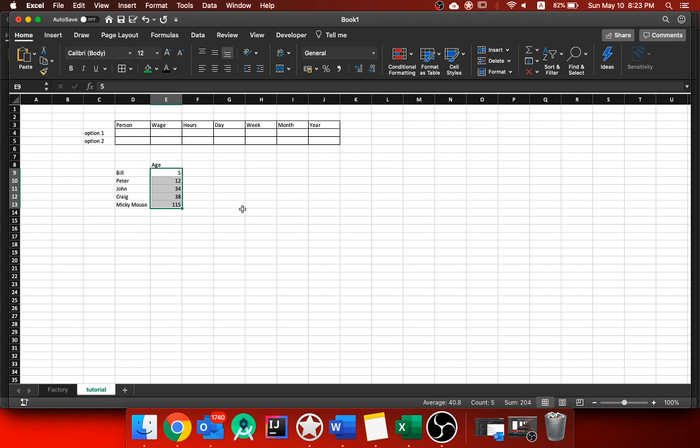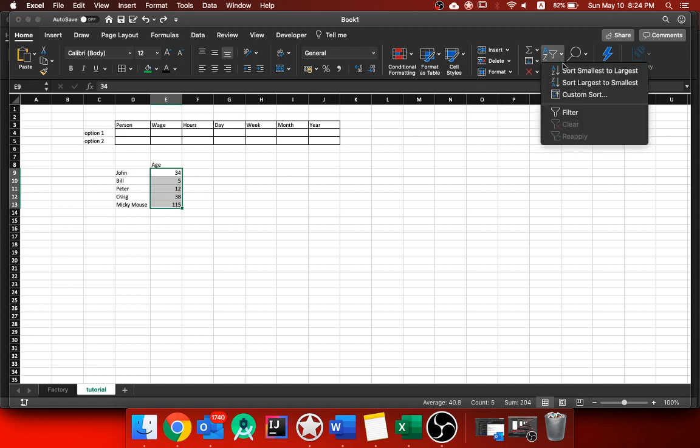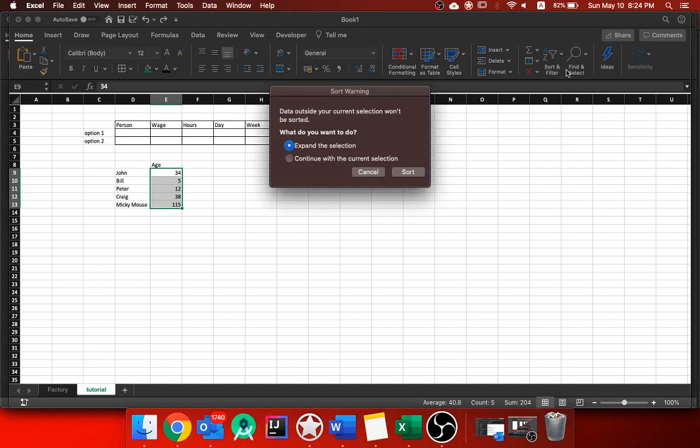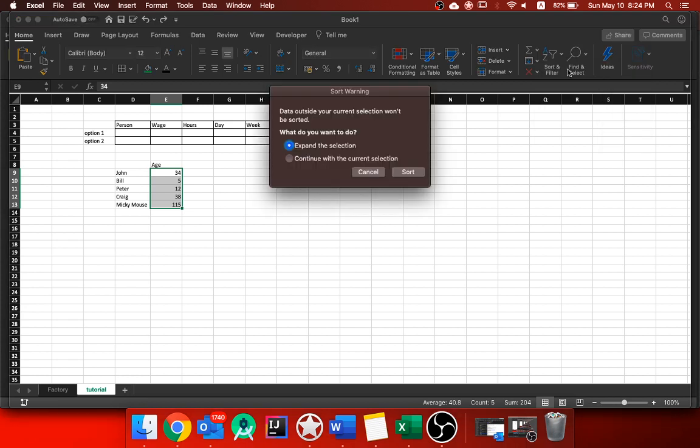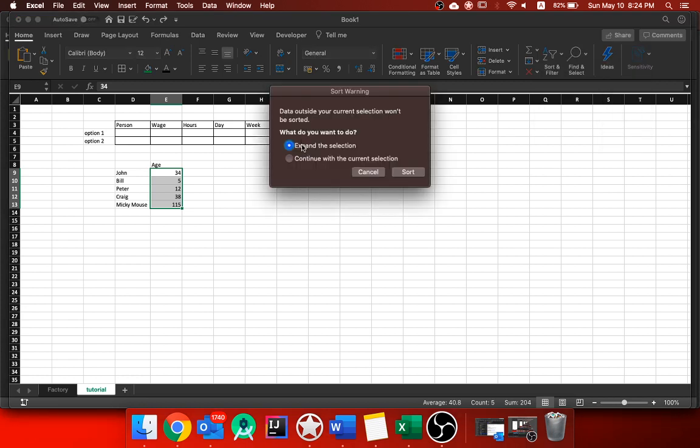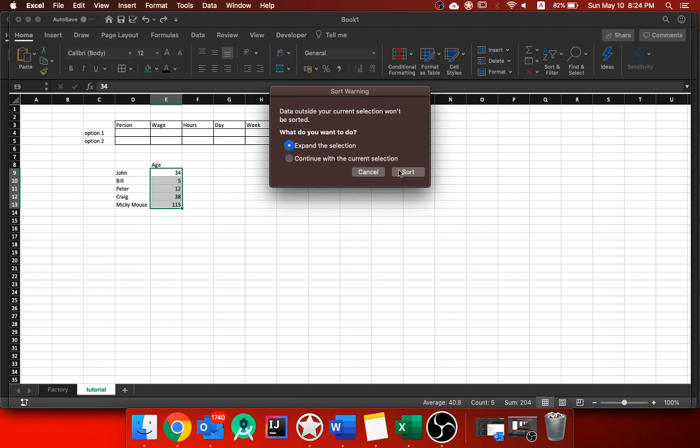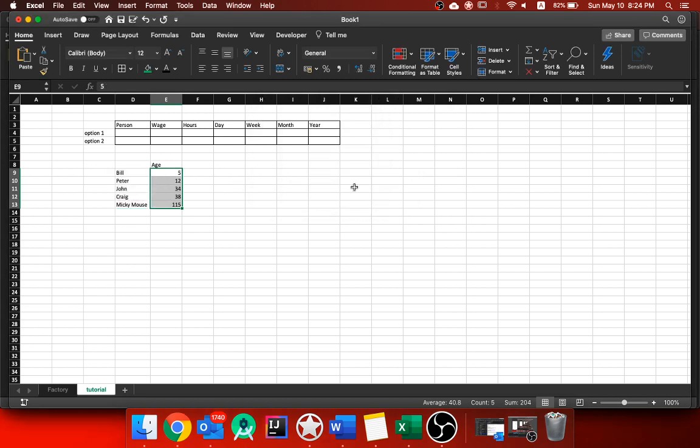Now this is important because if you go to say try it again with those ages, and you go to sort and filter, smallest to largest, and I actually go with continue with the current selection, watch what happens to how these ages map to the names. When I go to sort, it swaps all the ages around, but not the people. So Mickey Mouse is still about the right age, but actually then Peter goes to 34, which previously John was 34. So it's really important that when you do that sort and filter, that you do expand the selection so it keeps all the data associated with this column. And sometimes it might have the name, it might have the date of birth, it might have loads of different columns. And as long as you expand the selection, it will filter the age and keep everything else linked to it. So that's really useful.